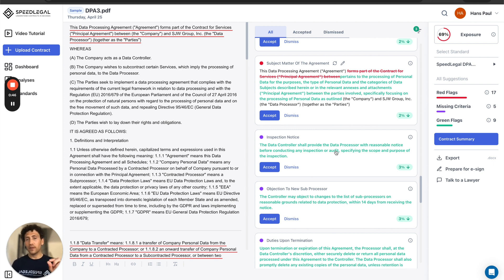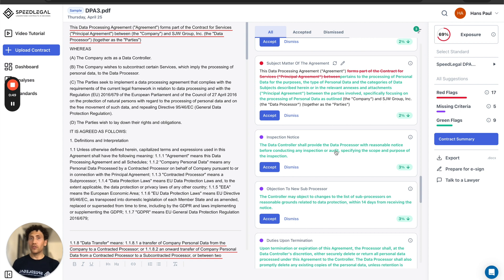Missing criteria are all the concepts that SpeedLegal has found that are not present in the standard. So these are good suggestions to improve my contract and to potentially draft a new contract in case I want to upload an almost empty contract.